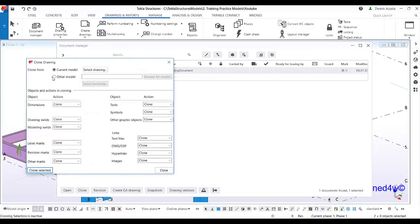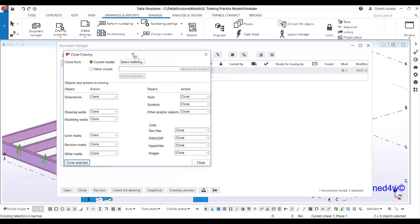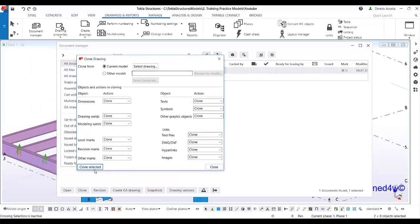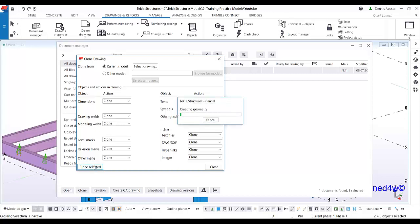Click 'Clone Drawing'. It will show you the clone drawing dialog box. All you have to do is select 'Clone Selected'. These are the controls for this clone — basically I will clone everything. Click 'Clone Selected' and it will create the drawing for the two beams.